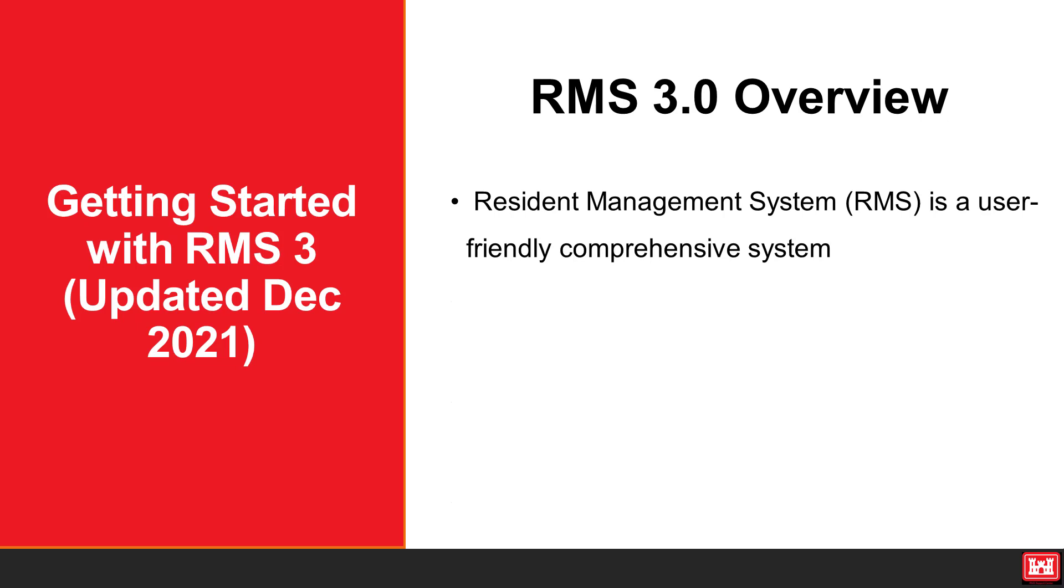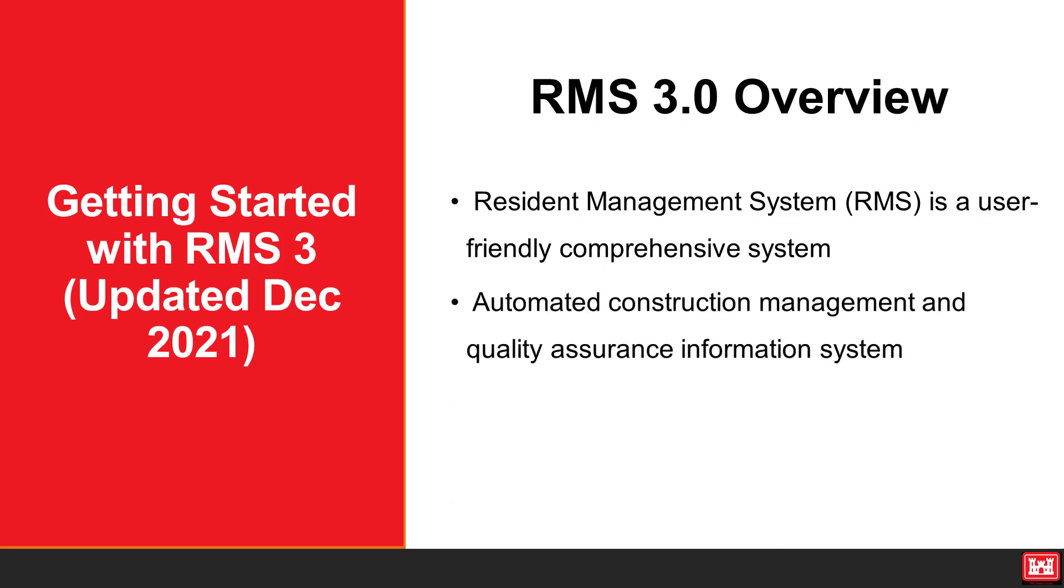The resident management system, RMS, is a user-friendly comprehensive system for the expedient and effective management of construction contracts through tracking and documentation of all facets of the United States Army Corps of Engineers contracts. RMS is an automated construction management and quality assurance information system that is PC-based and client server oriented.